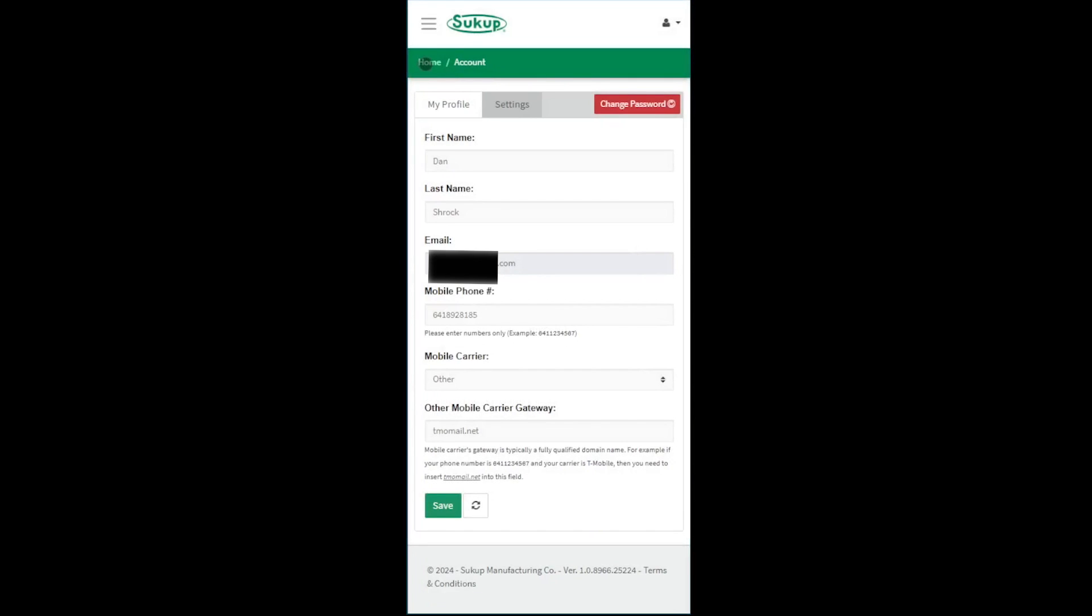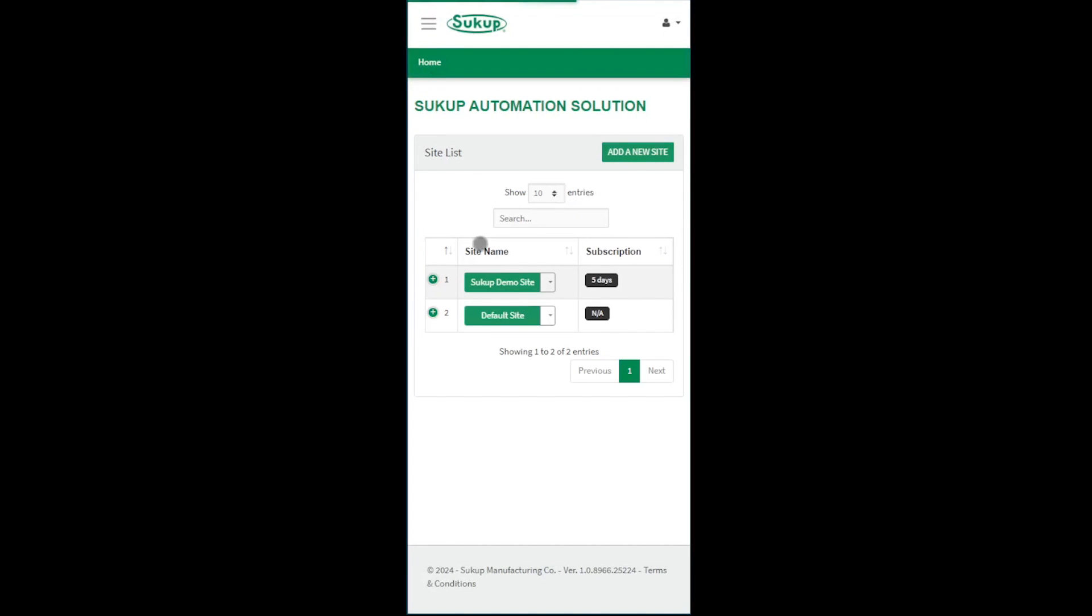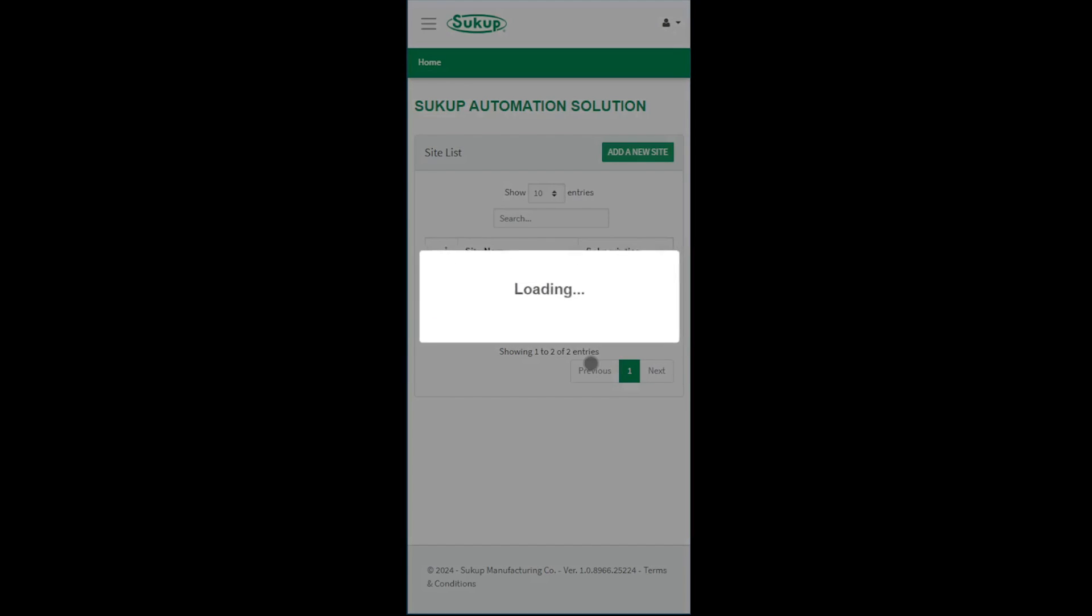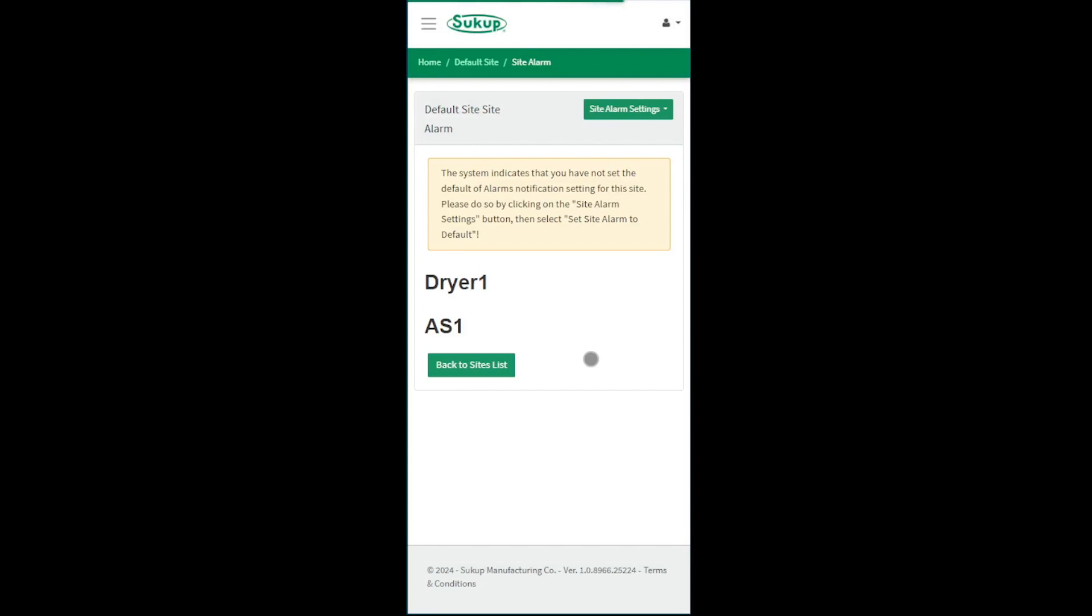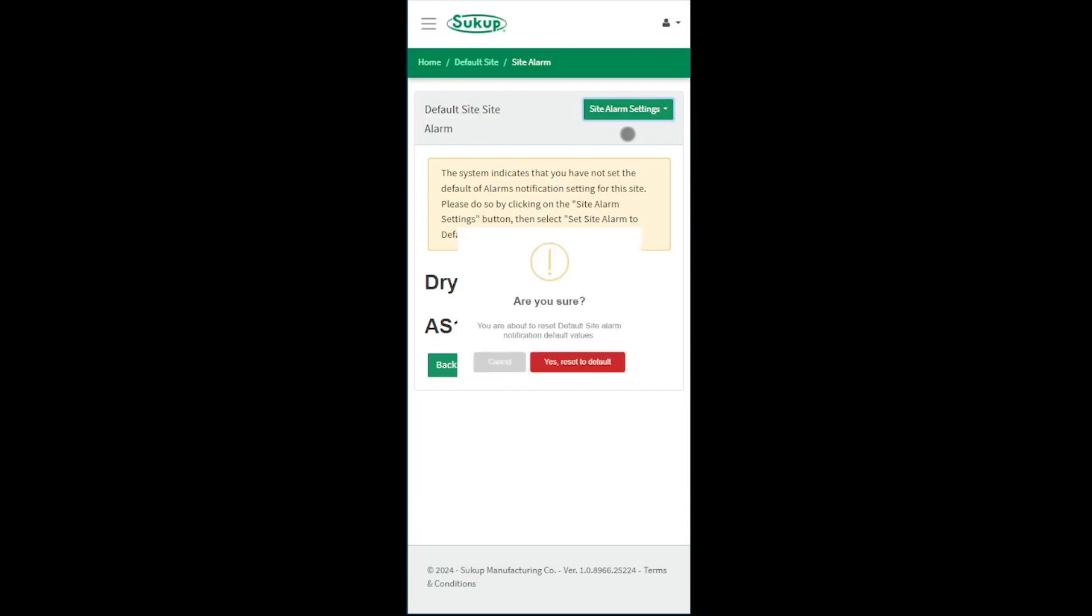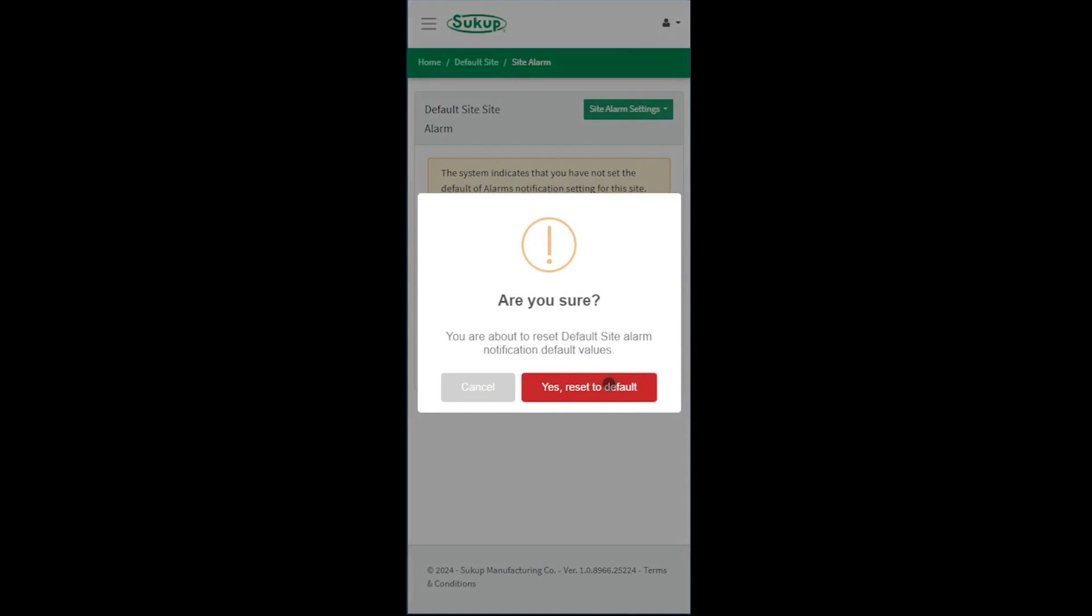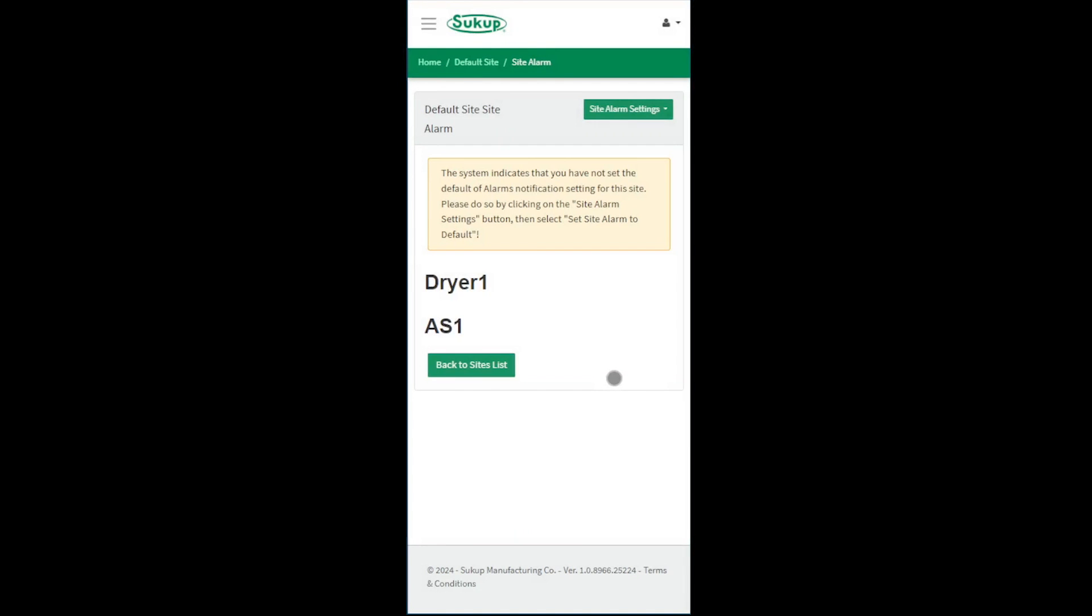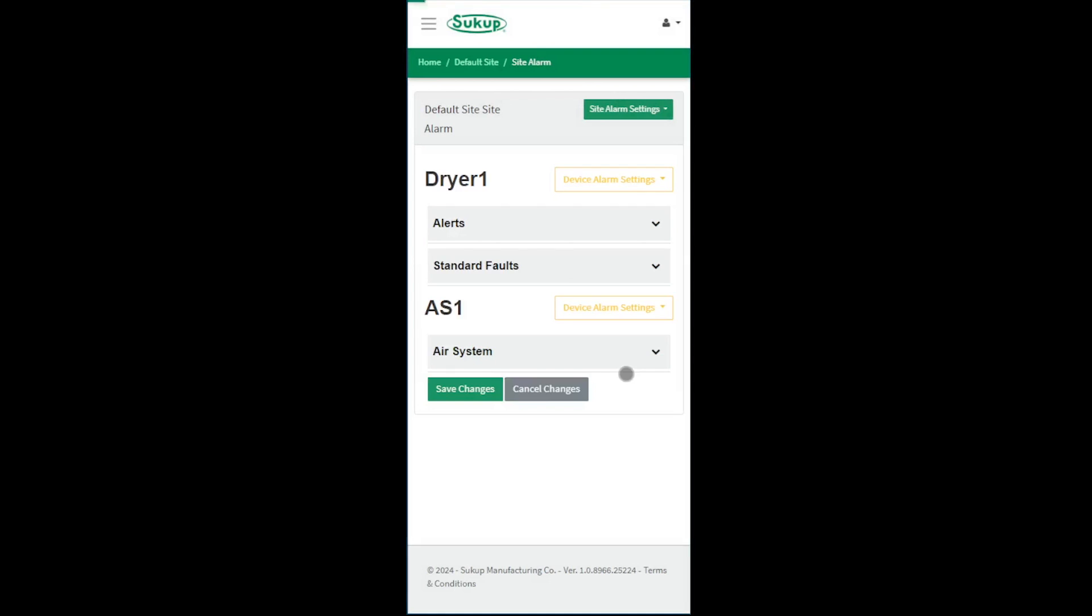And then you're going to go back to the home screen. You're going to click the dropdown, and you're going to click Manage Site Alarm. Now what this does is chooses which alarms you're going to get. So if you click the top right there and click Set Site Alarm to Default, and then Yes, it's now going to create all the alerts for the thing.